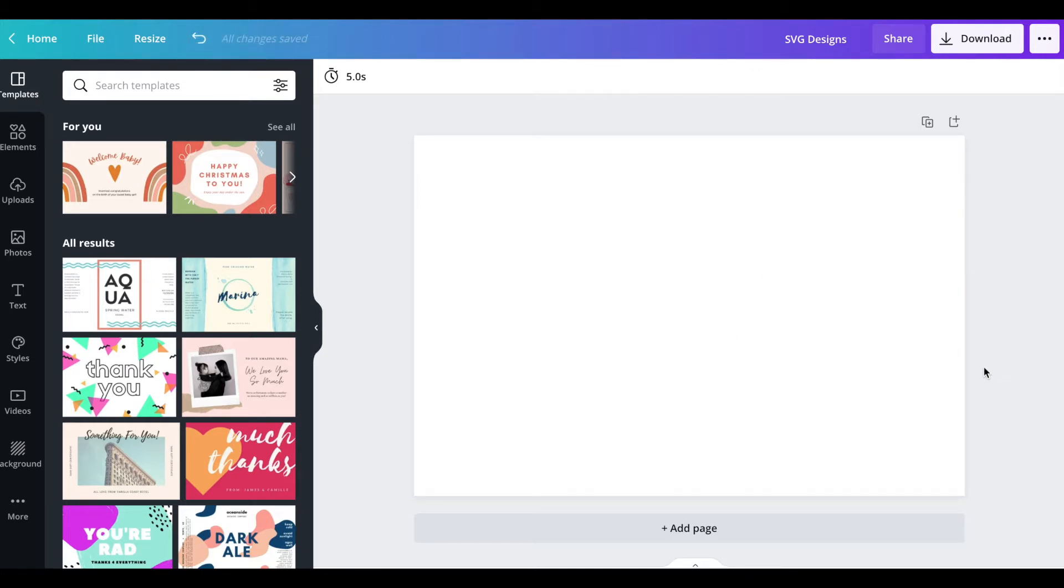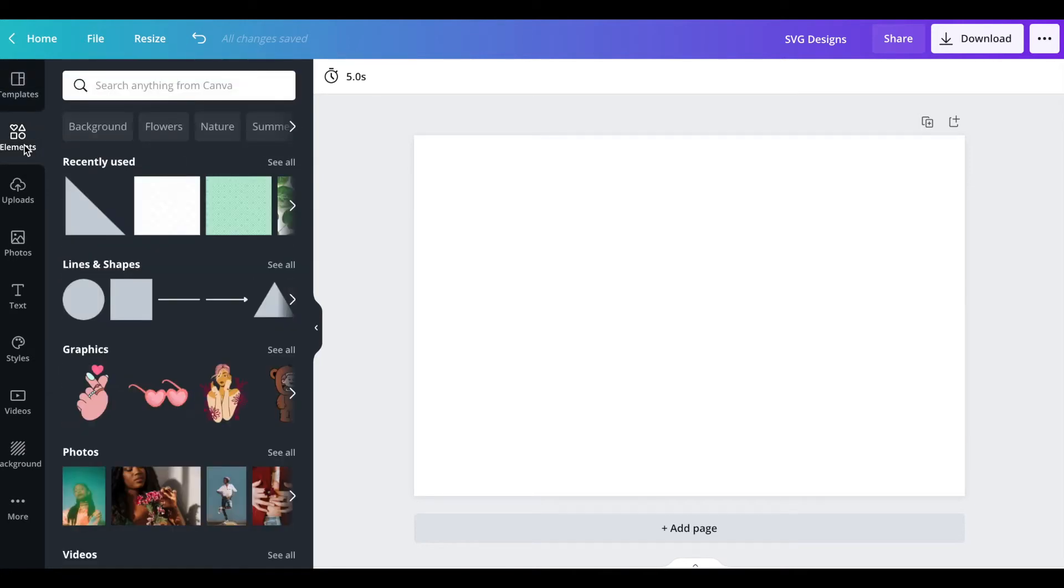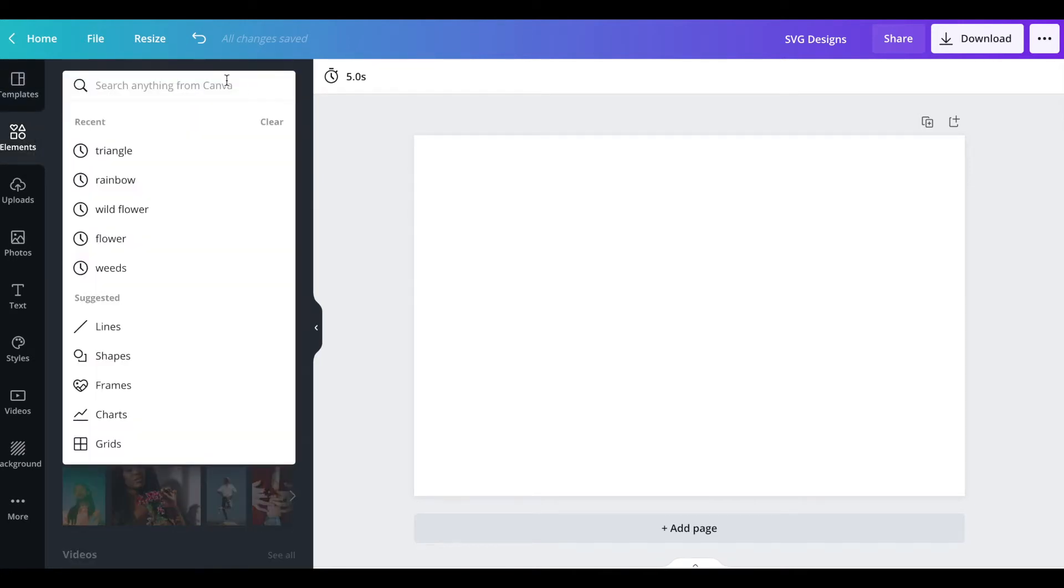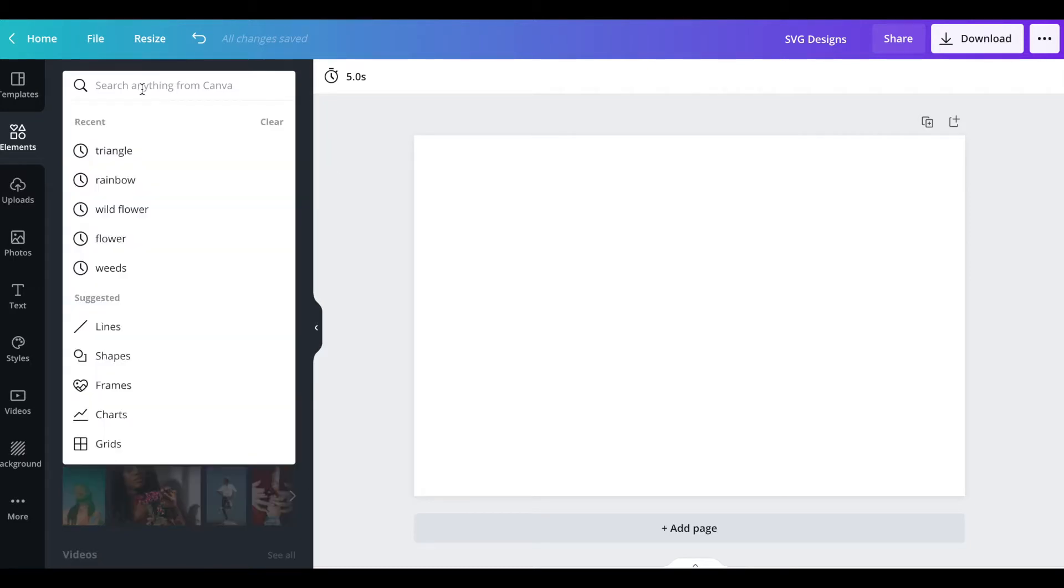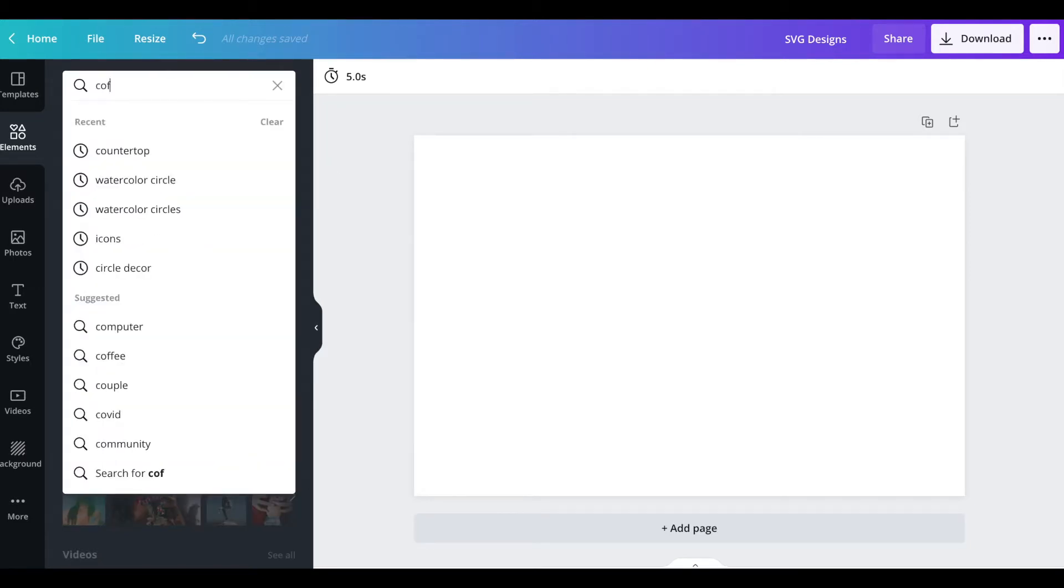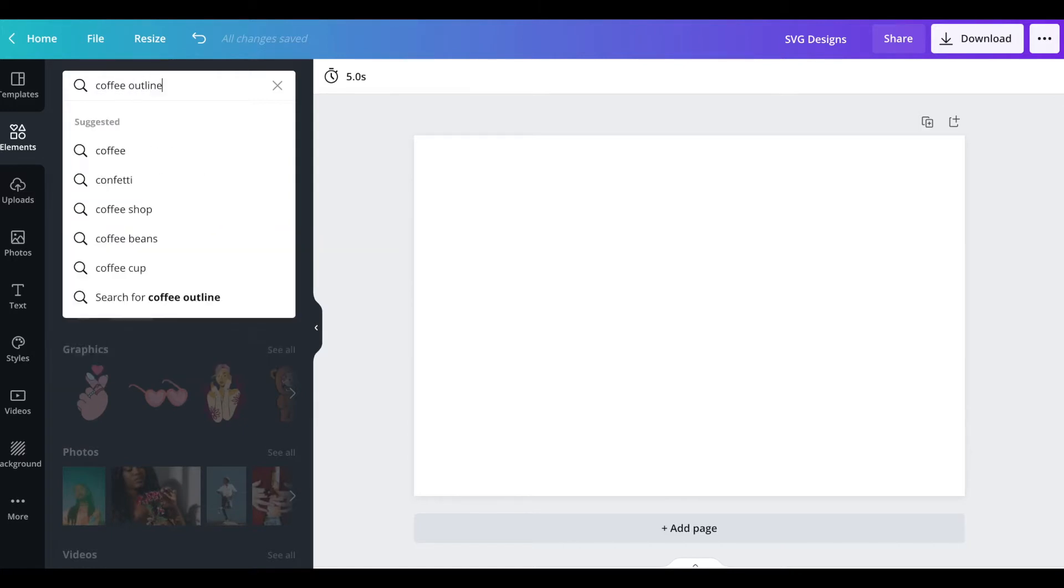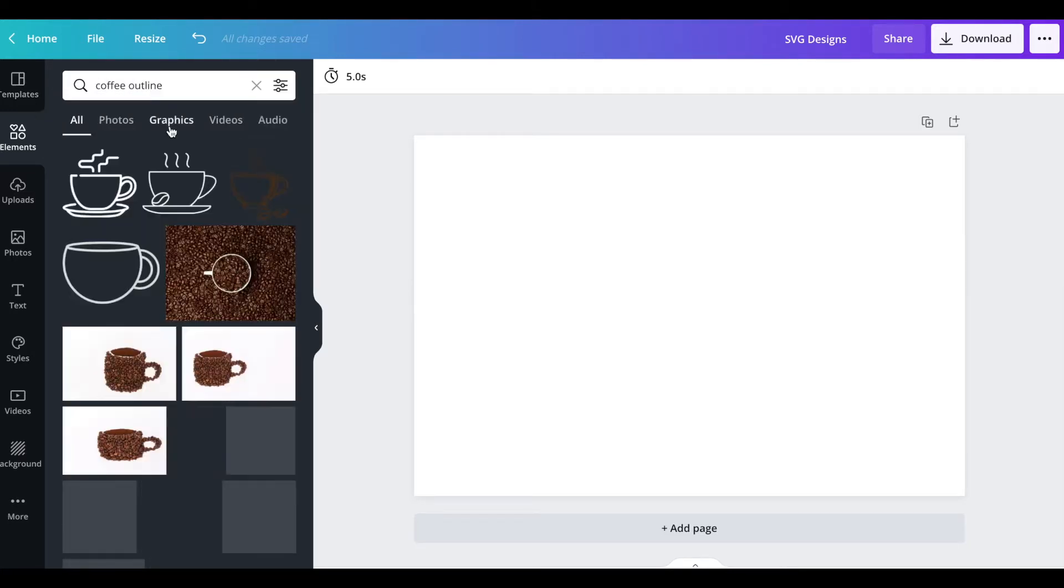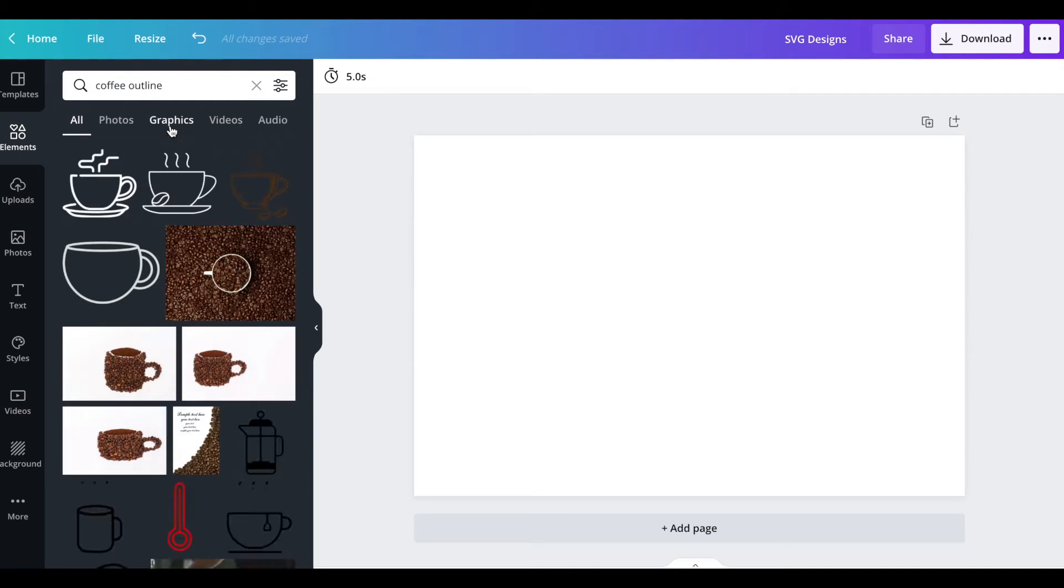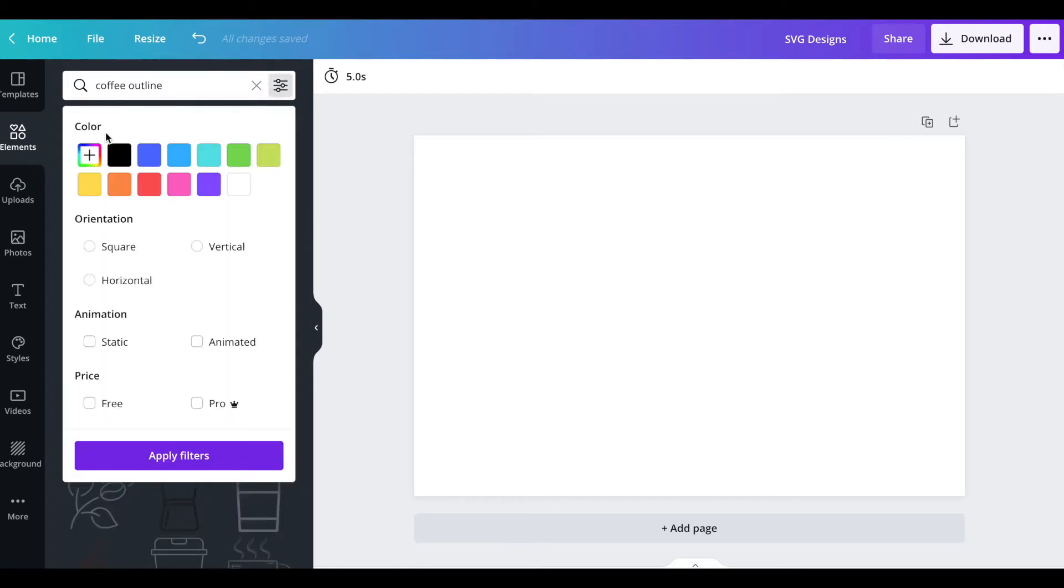I'm going to make a sips and trips and we're going to go up to elements first because I'm looking for a coffee element. I'm going to type in coffee outline because SVG files need to be outlined to make it easy for people to weed when they use a cutting machine.